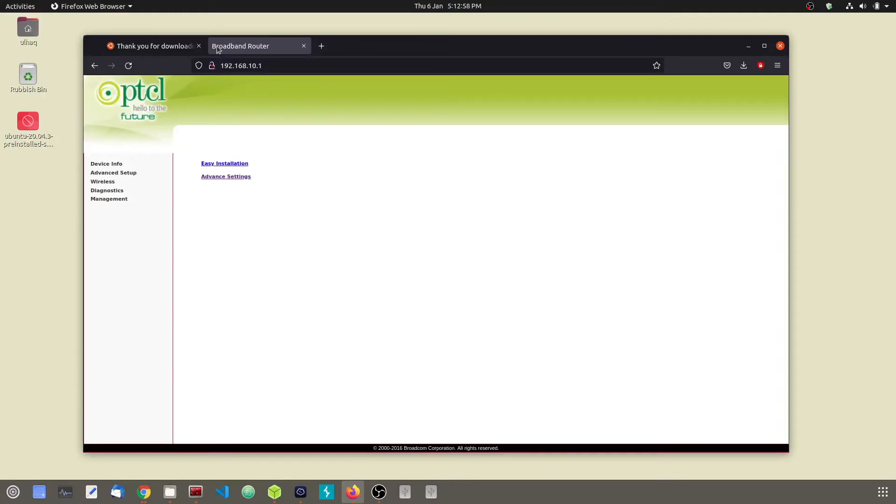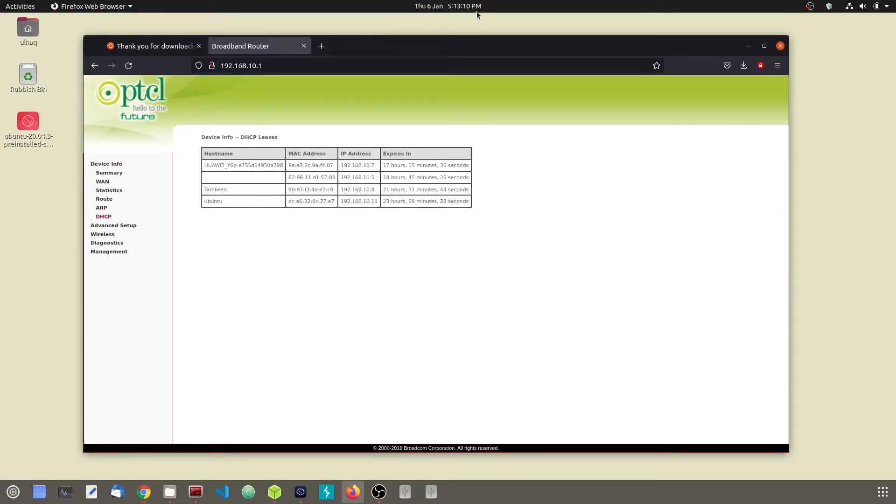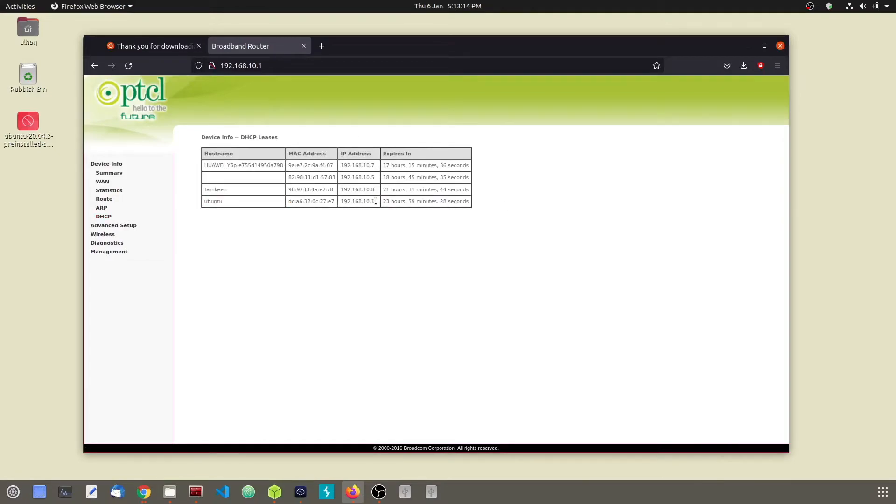To find out what IP address has been assigned to our Raspberry Pi, we are going to check the DHCP lease list in our router. Go ahead and navigate to your DHCP section. And as you can see, over here is our Pi, and here is the IP address that we are going to use to connect to our Pi.